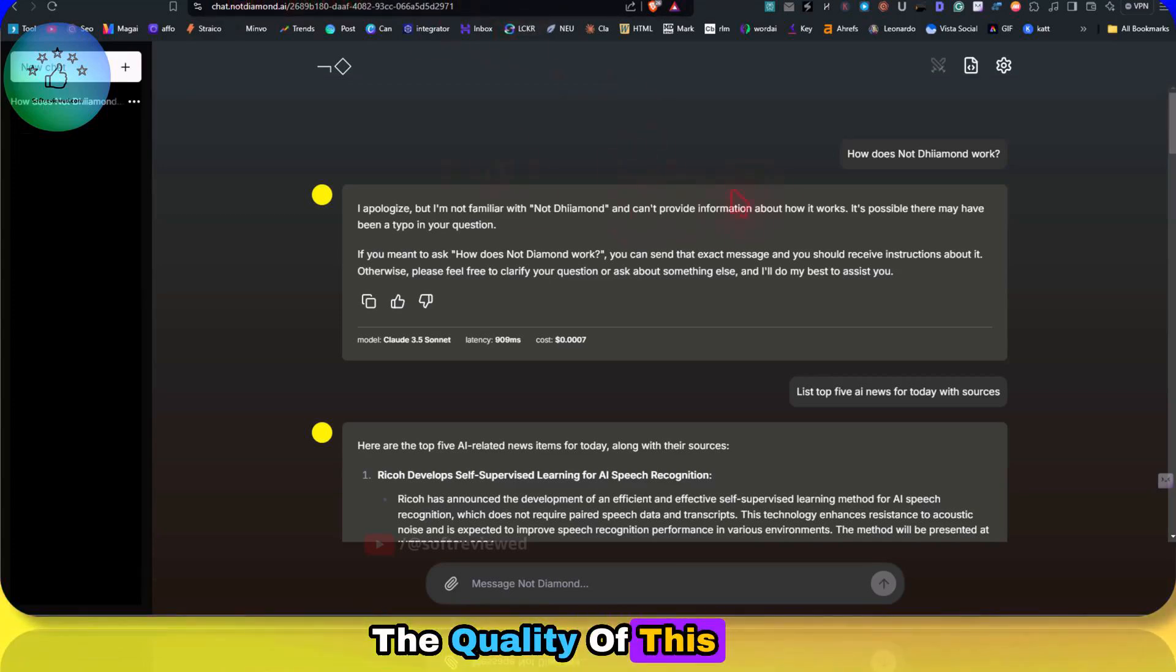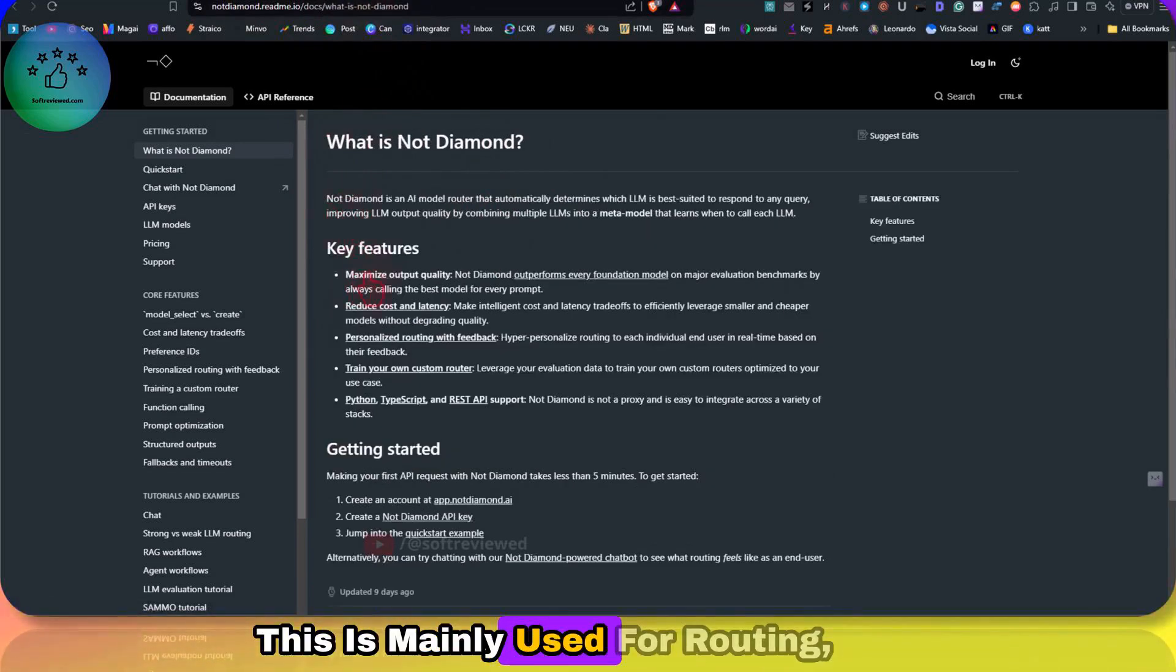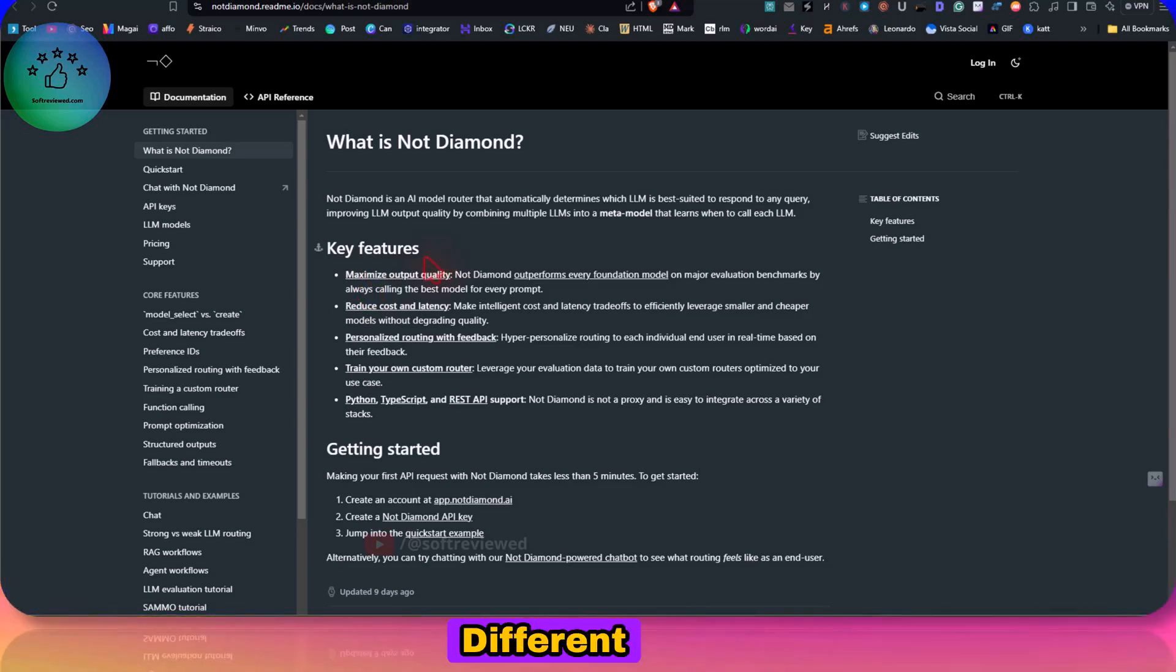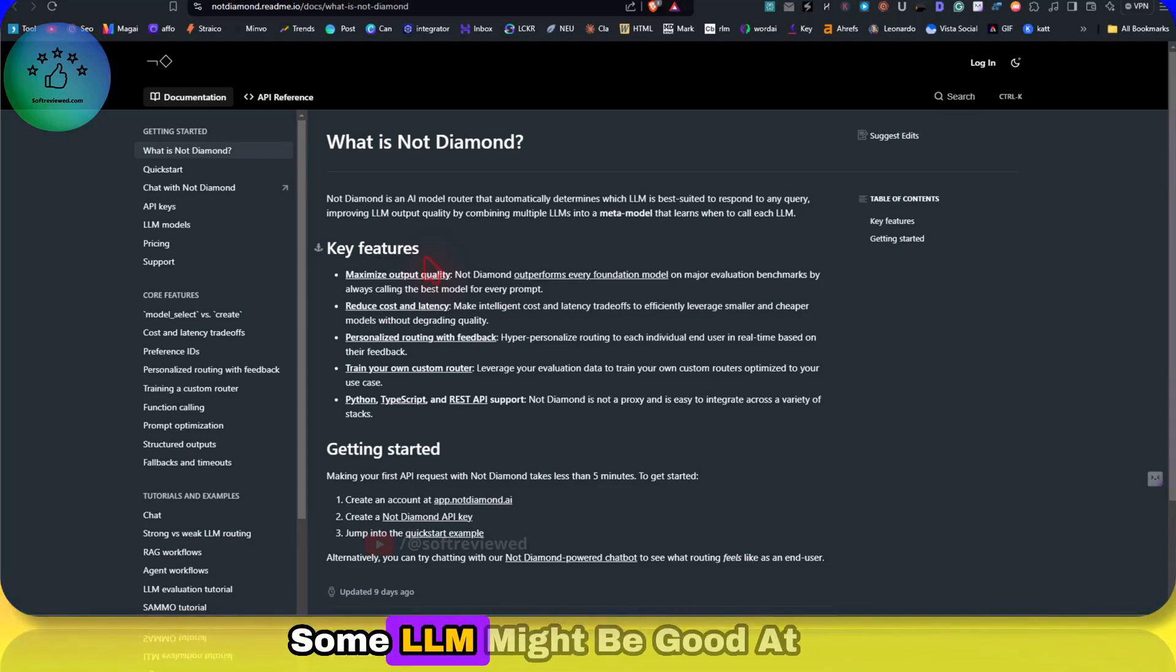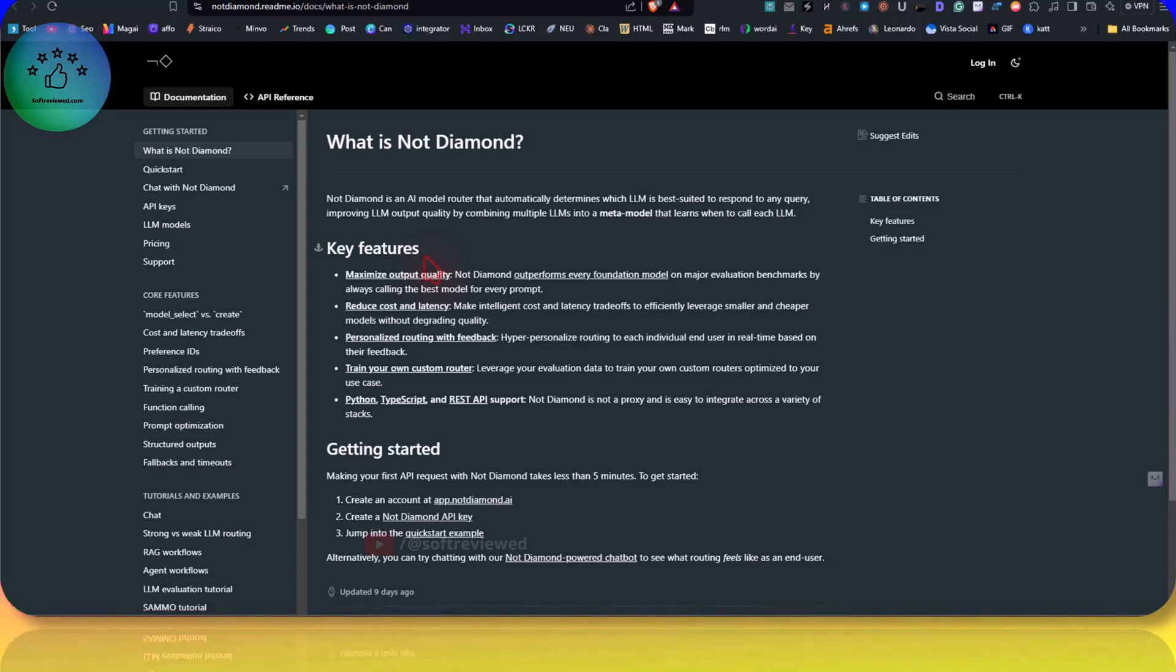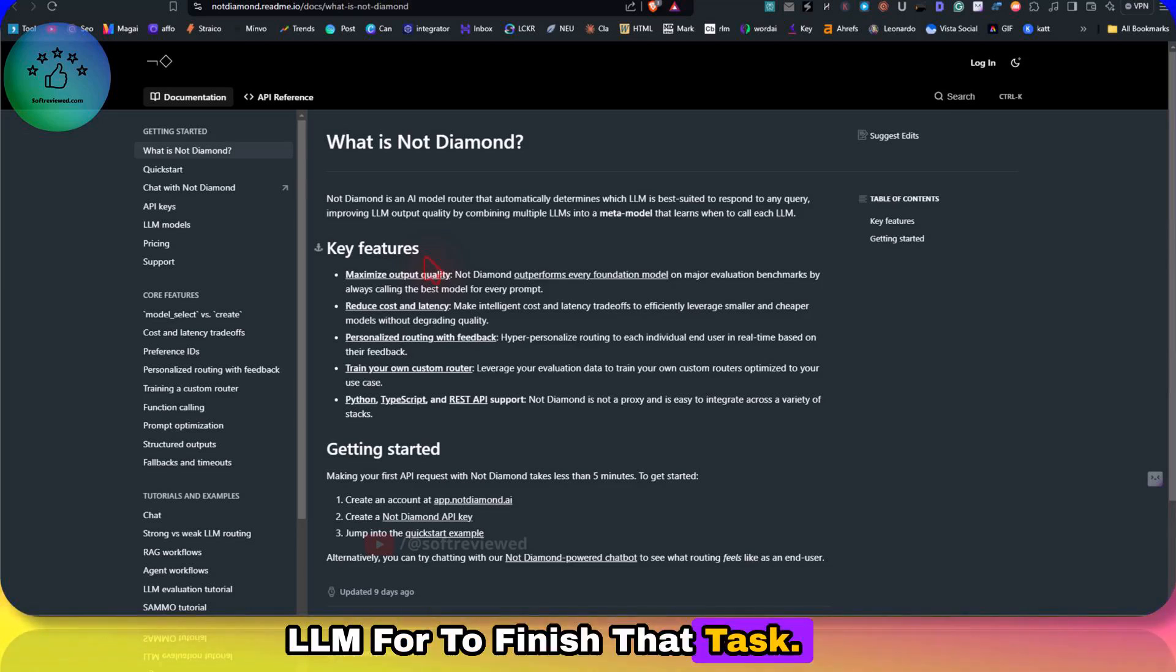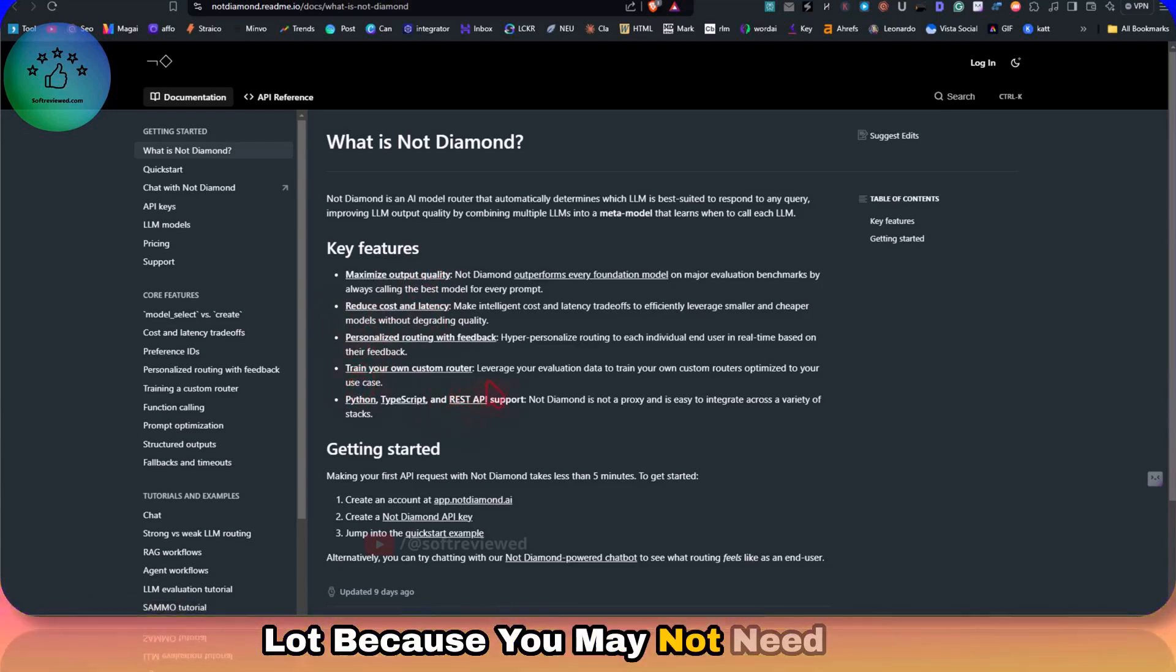So what is this? This is a new software called Not Diamond, and this is mainly used for routing, which means, for example, if you're a customer service chatbot, different customers might have different requirements. As a chatbot, it's really hard to do everything by single LLM, right? Some LLM might be good at something and some might be good at other tasks. So this will intelligently figure out which LLM is best for a particular task and route to that LLM to finish that task.